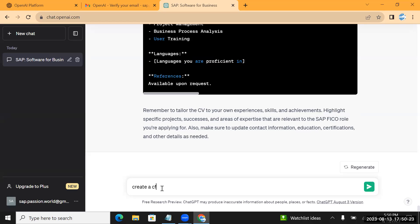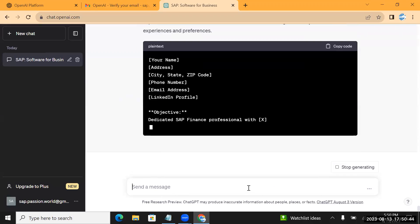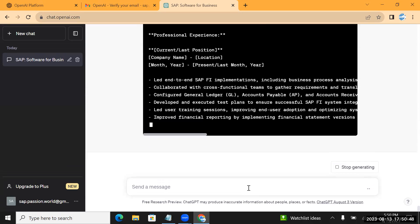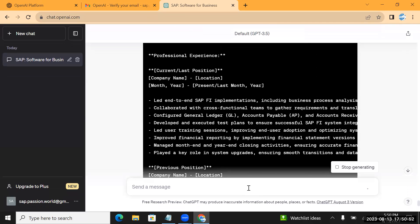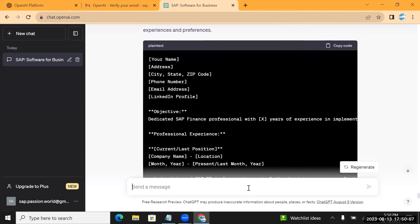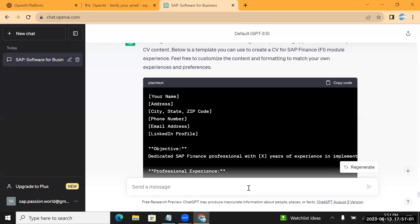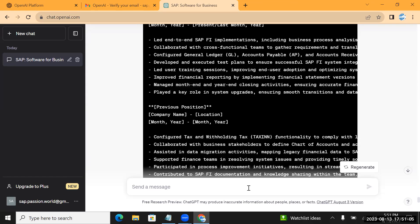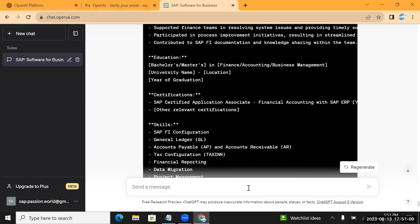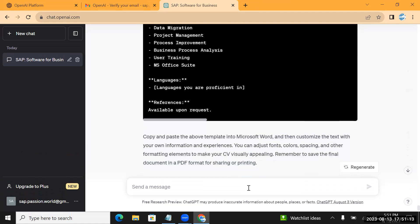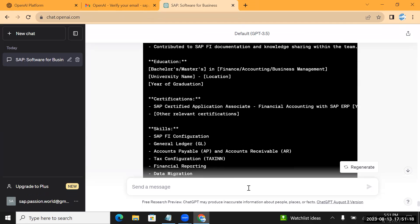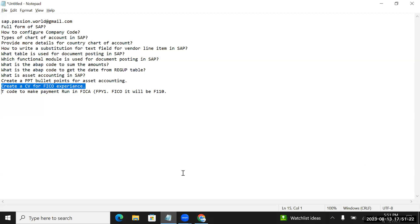The spellings were auto-corrected. I also tried 'Create a CV for SAP Finance module in Word format.' It has given basic information about what needs to be added in the CV. It's good enough to use as a reference - you can take this structure and fill in the required points for your own CV.